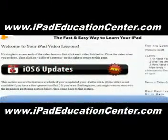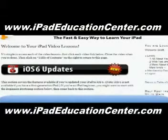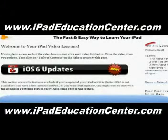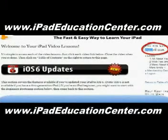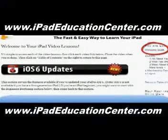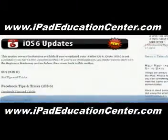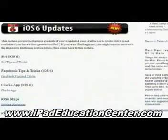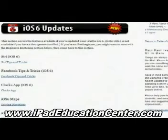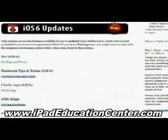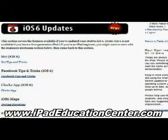Alright, so here we are inside iPad Video Lessons' membership site. You can see that I'm logged in right there. The first thing you come across when you log in are the latest updates — these are the newest things he's added to the membership site. With iOS 6, he uploaded several videos.